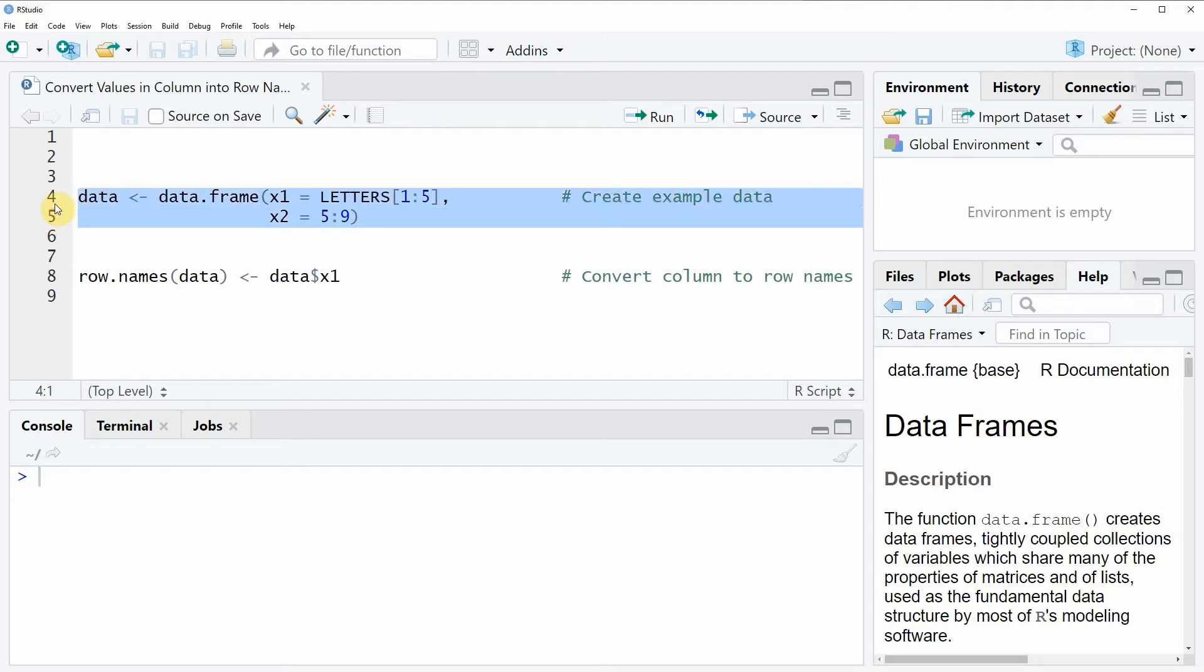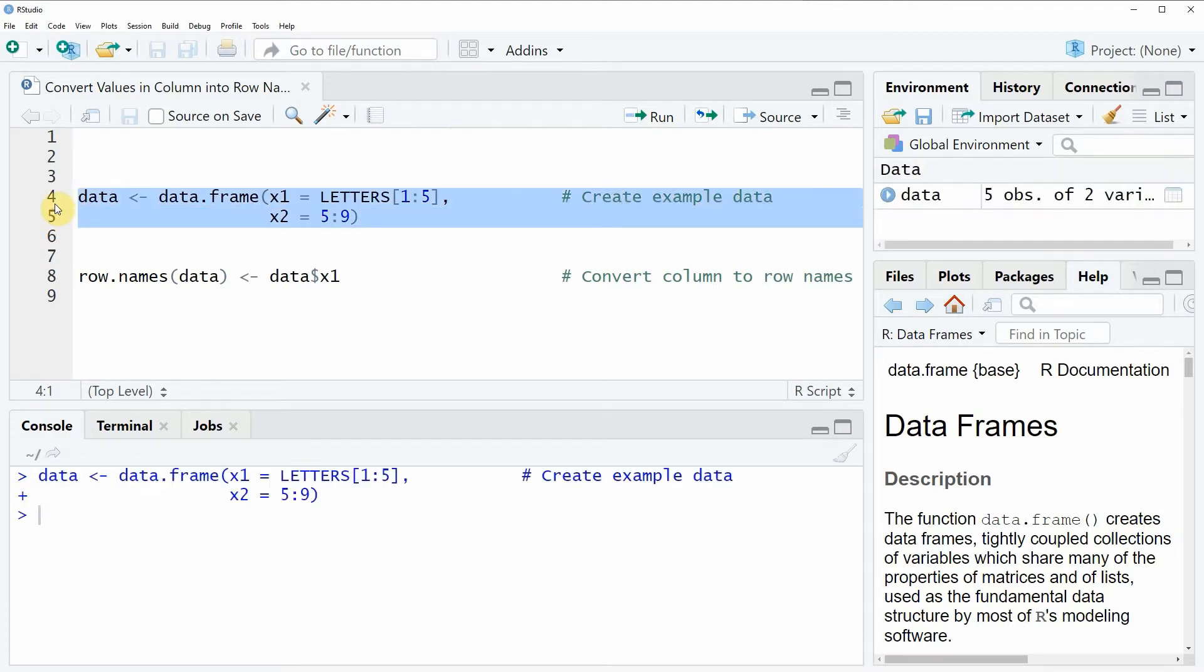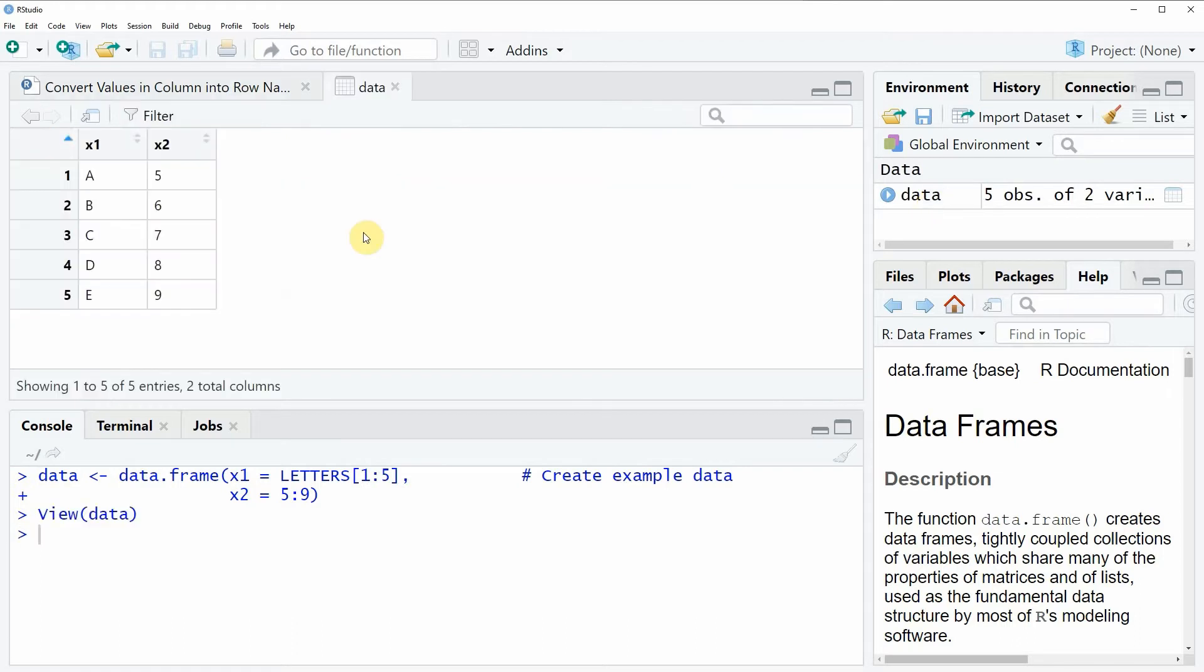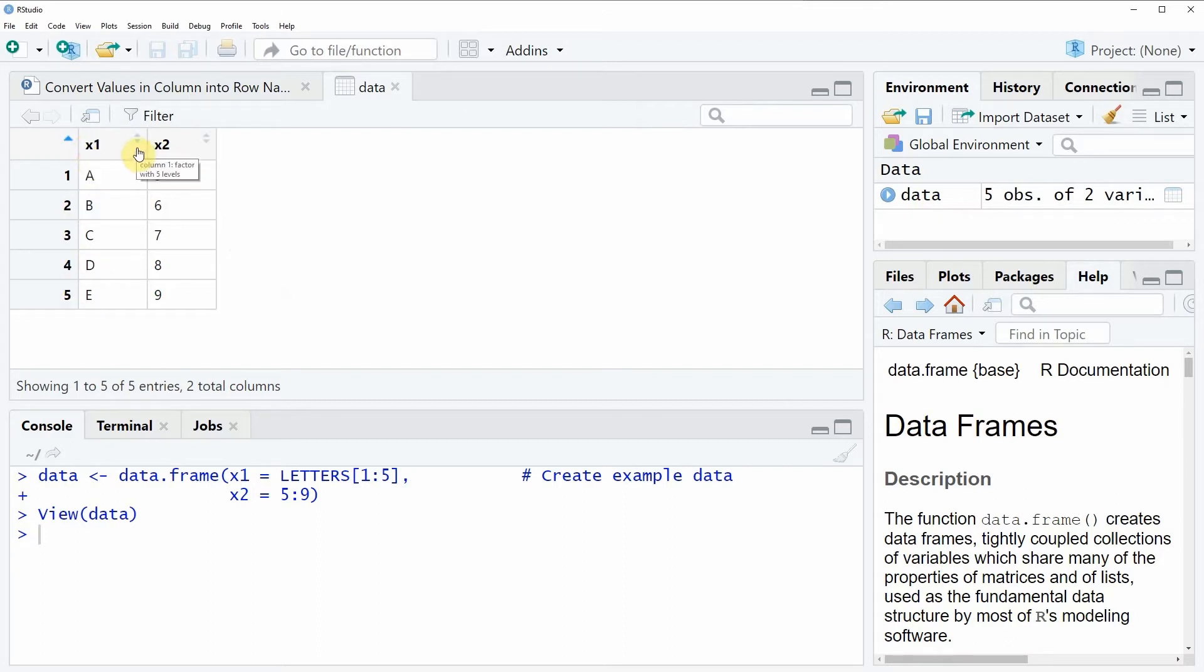So if you run these lines of code you will see that at the top right of RStudio a new data frame appears. And we can also have a look at this data frame by clicking on the data frame and then you will see that our data frame consists of 5 rows and 2 columns whereby the row names of our data frame are ranging from 1 to 5.